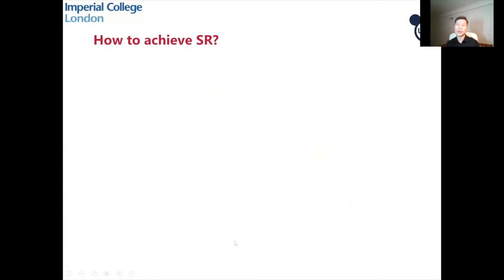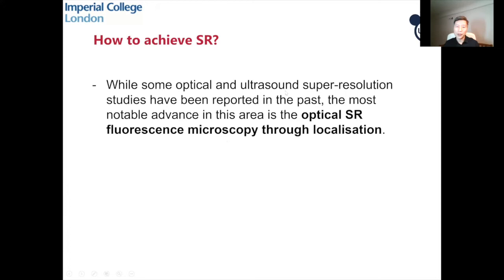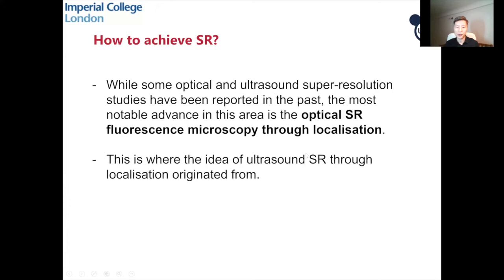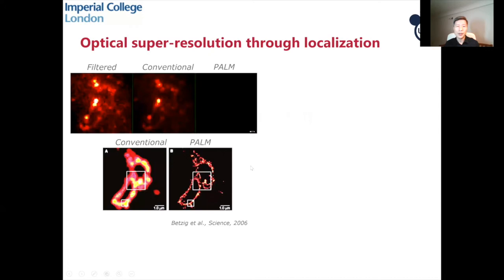We talked about what super-resolution is in optics and ultrasound and how to measure it. The most notable advance in achieving super-resolution is optical super-resolution fluorescence microscopy through localization. This is really where the idea of ultrasound super-resolution through localization originated from.